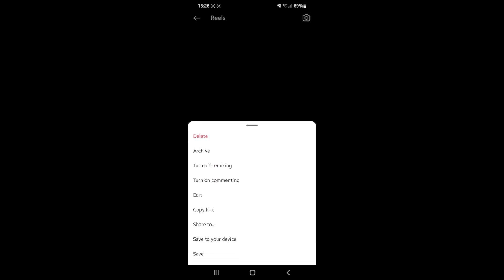What that will do is give you all of these options right here, and then as you can see, one of them will be save to your device.